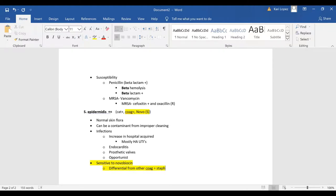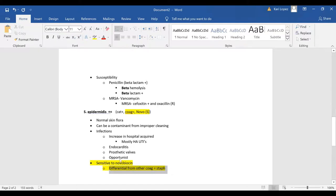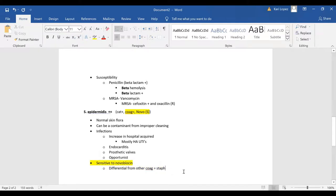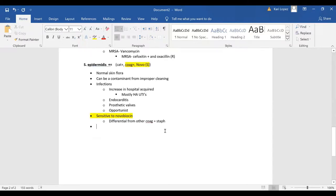That's the most important thing to learn about micro is not every single thing about every single microbe but to know the differential aspects of them.